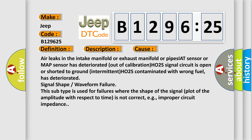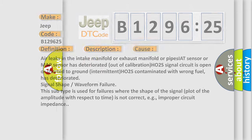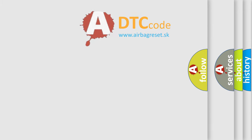This diagnostic error occurs most often in these cases: Air leaks in the intake manifold or exhaust manifold or pipes, IAT sensor or MAP sensor has deteriorated out of calibration, HO2S signal circuit is open or shorted to ground intermittent, HO2S contaminated with wrong fuel has deteriorated, signal shape or waveform failure. This subtype is used for failures where the shape of the signal plot of the amplitude with respect to time is not correct, e.g., improper circuit impedance.